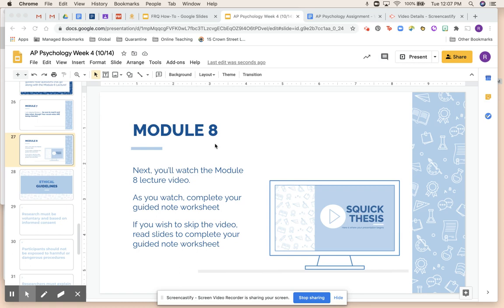We're now on Module 8, which is the final module in Unit 2. There was no lecture video for Module 7 — it was mostly about math terms you already know, like mode, mean, and median. It's pretty self-explanatory, but obviously ask questions if you have them.